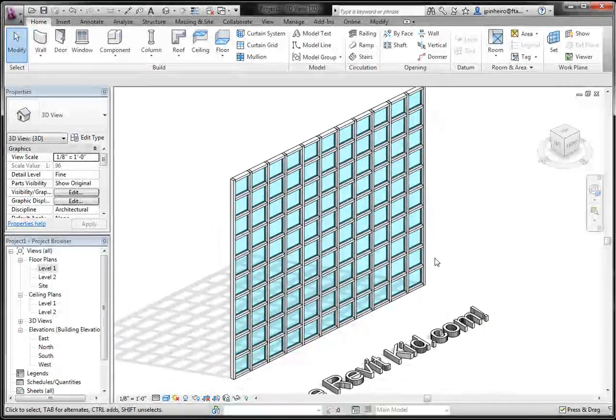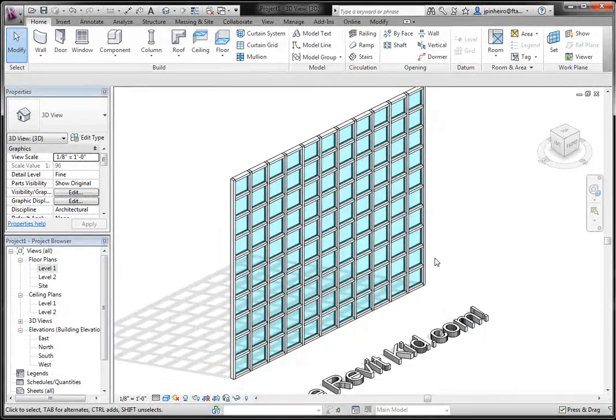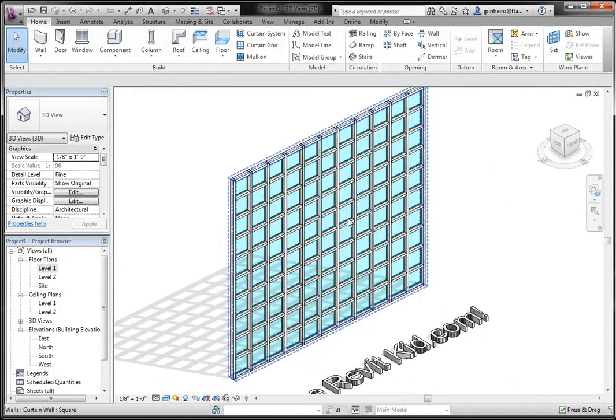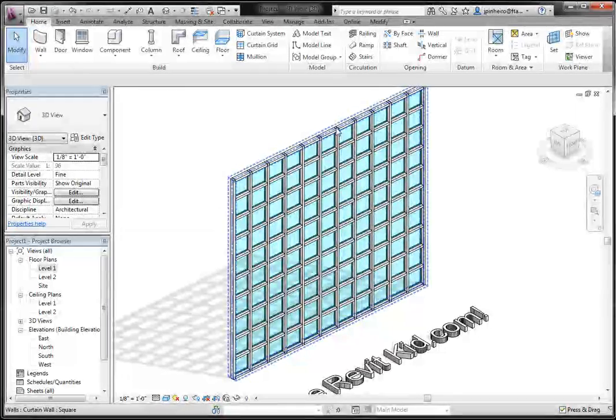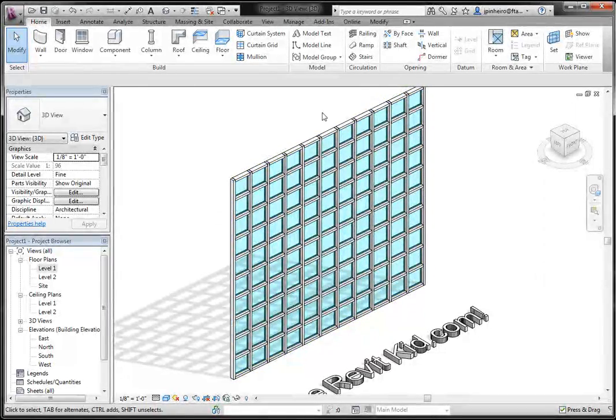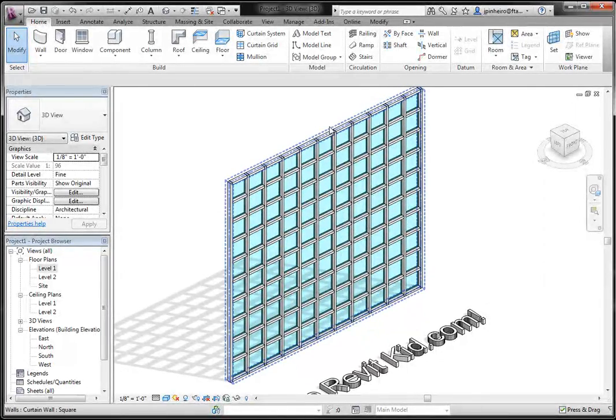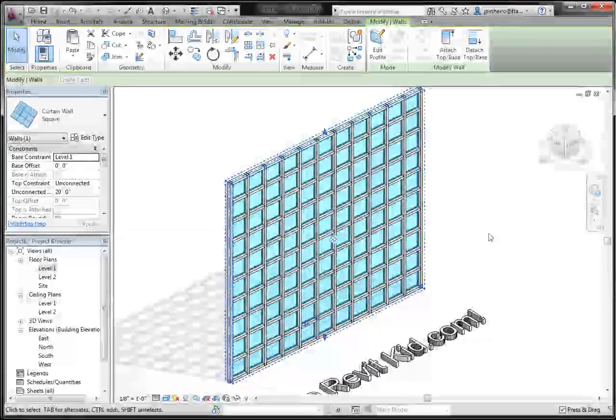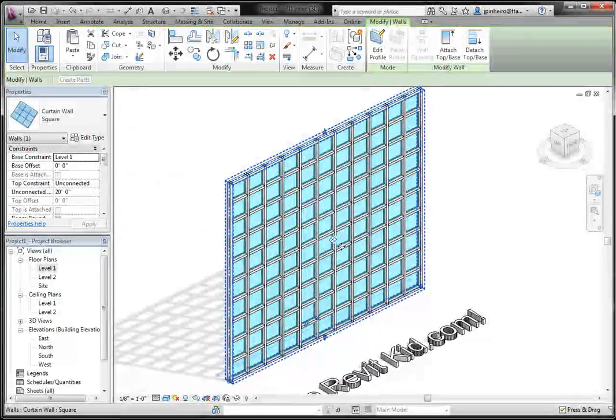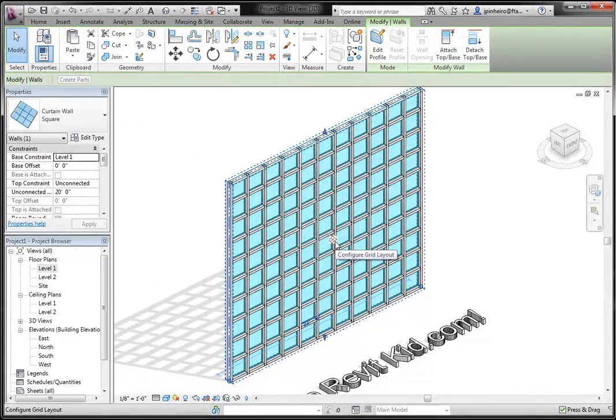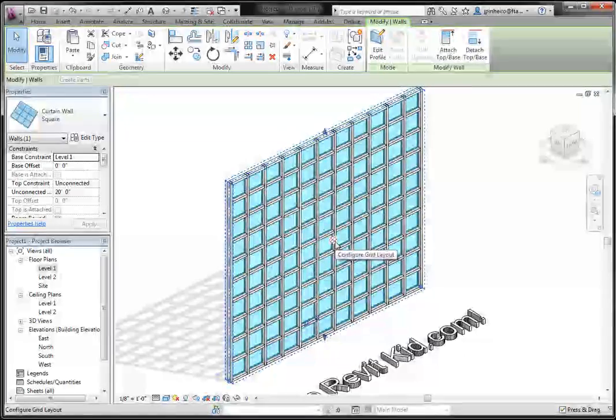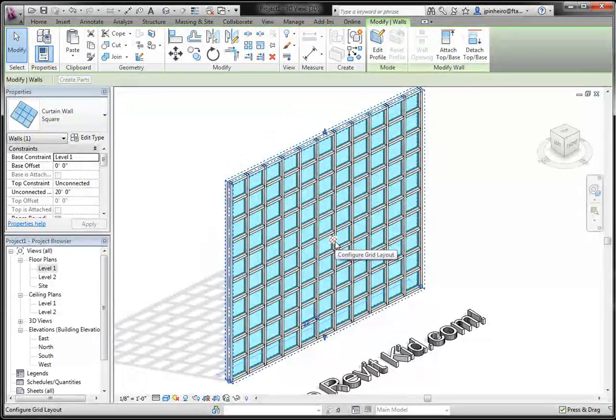Now what I want to do is make that a sort of diamond grid system. So I want to rotate these on a 45 degree angle. It's actually very easy to do. If you select the curtain wall,